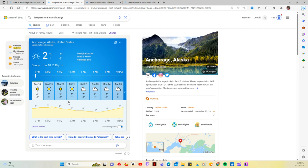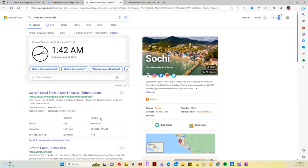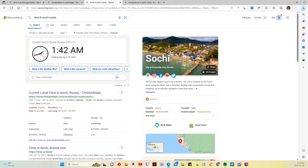Okay, the next one I chose was Sochi, Russia. The time there is 1:42 AM. It's actually Wednesday there, it's Tuesday here. Wednesday, April 19th, 2023.